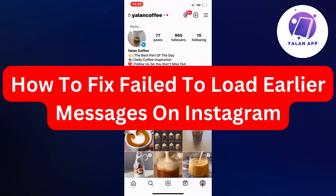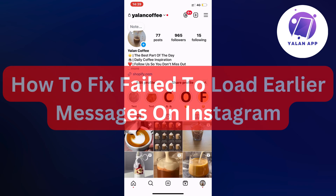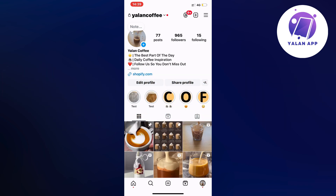Hello everybody and welcome back to Yelan app. In this video tutorial I'm going to show you how I was able to fix 'fail to load earlier messages' on Instagram. So if you're currently facing that exact same error and you want to be able to fix it, this video is going to be perfect for you.